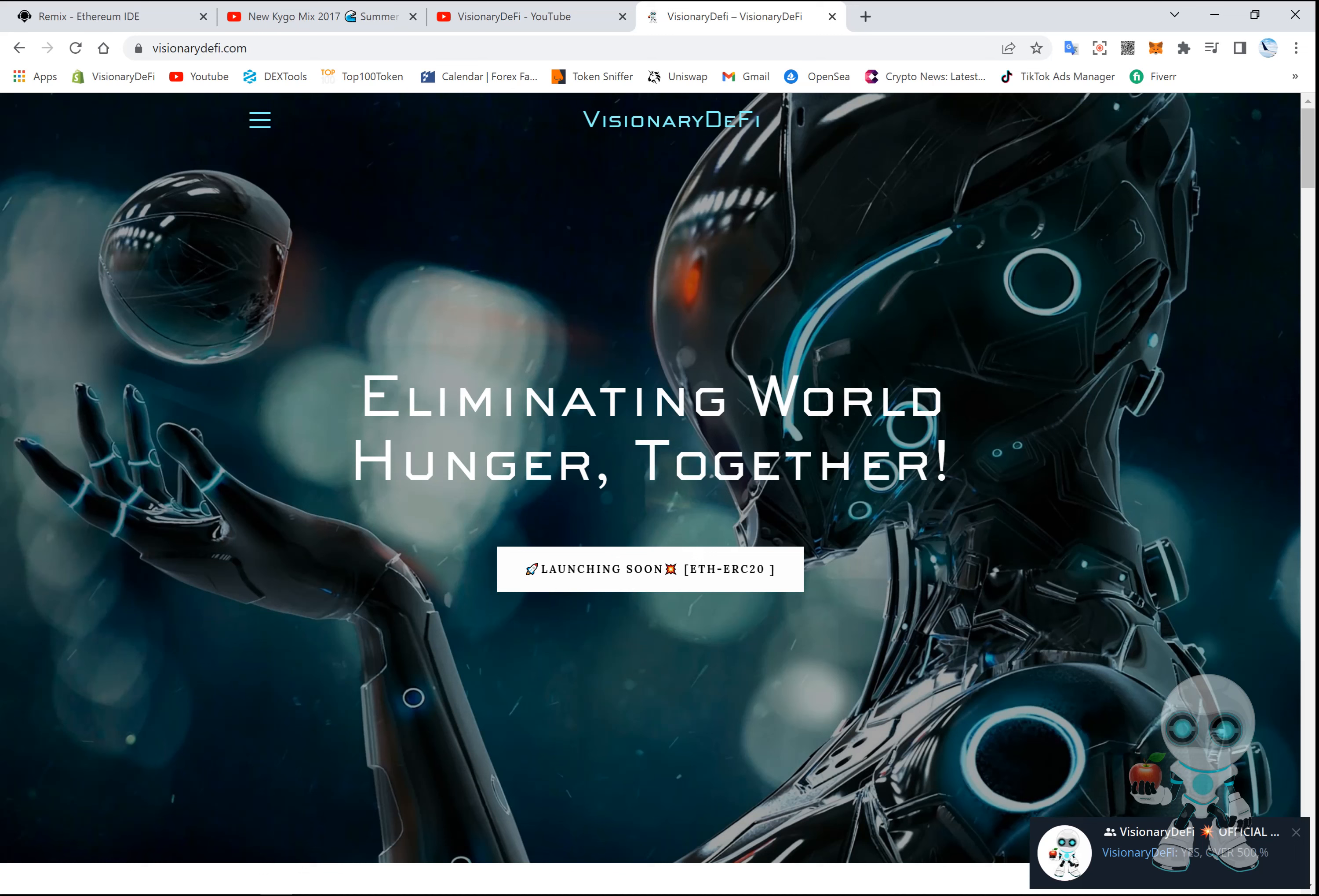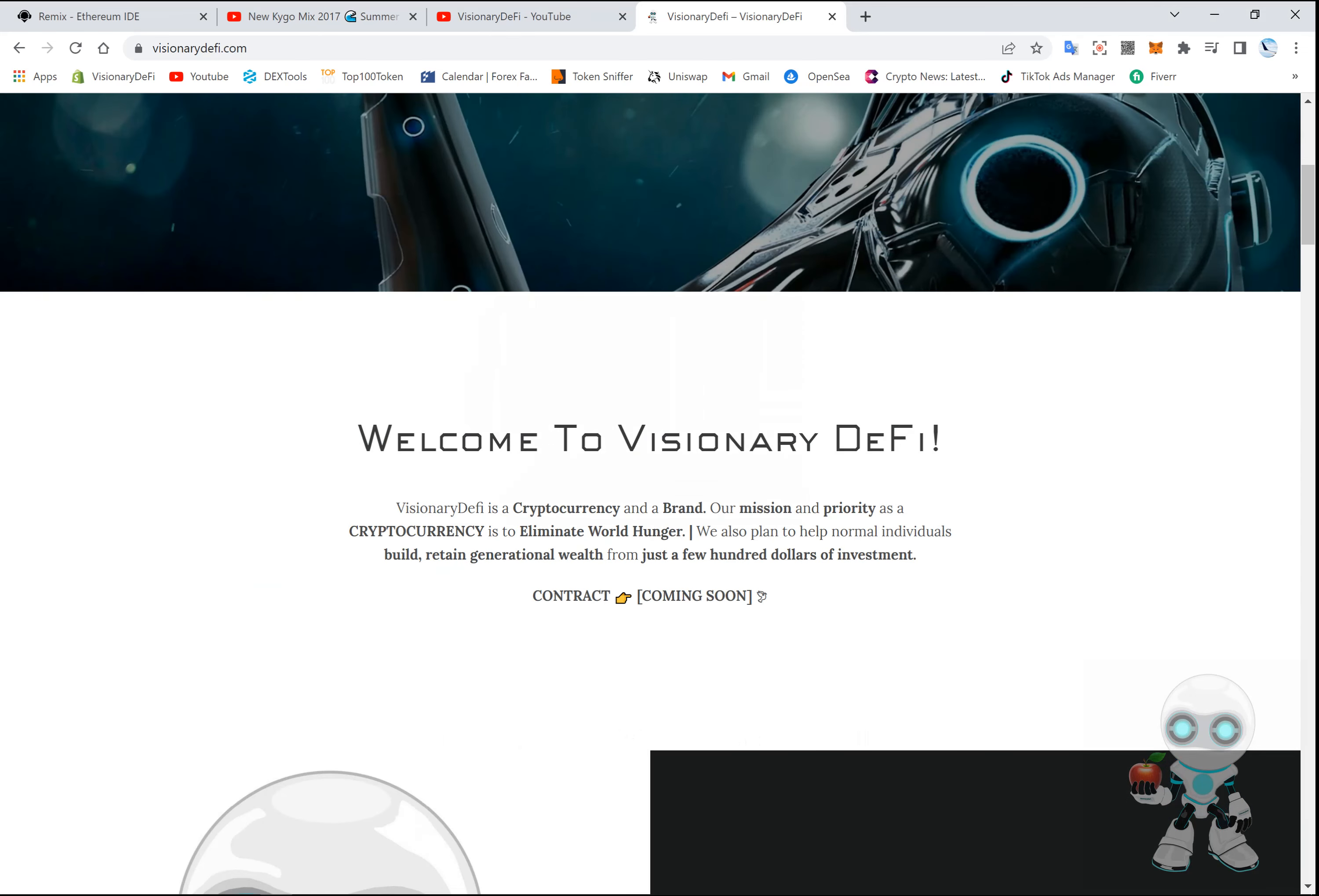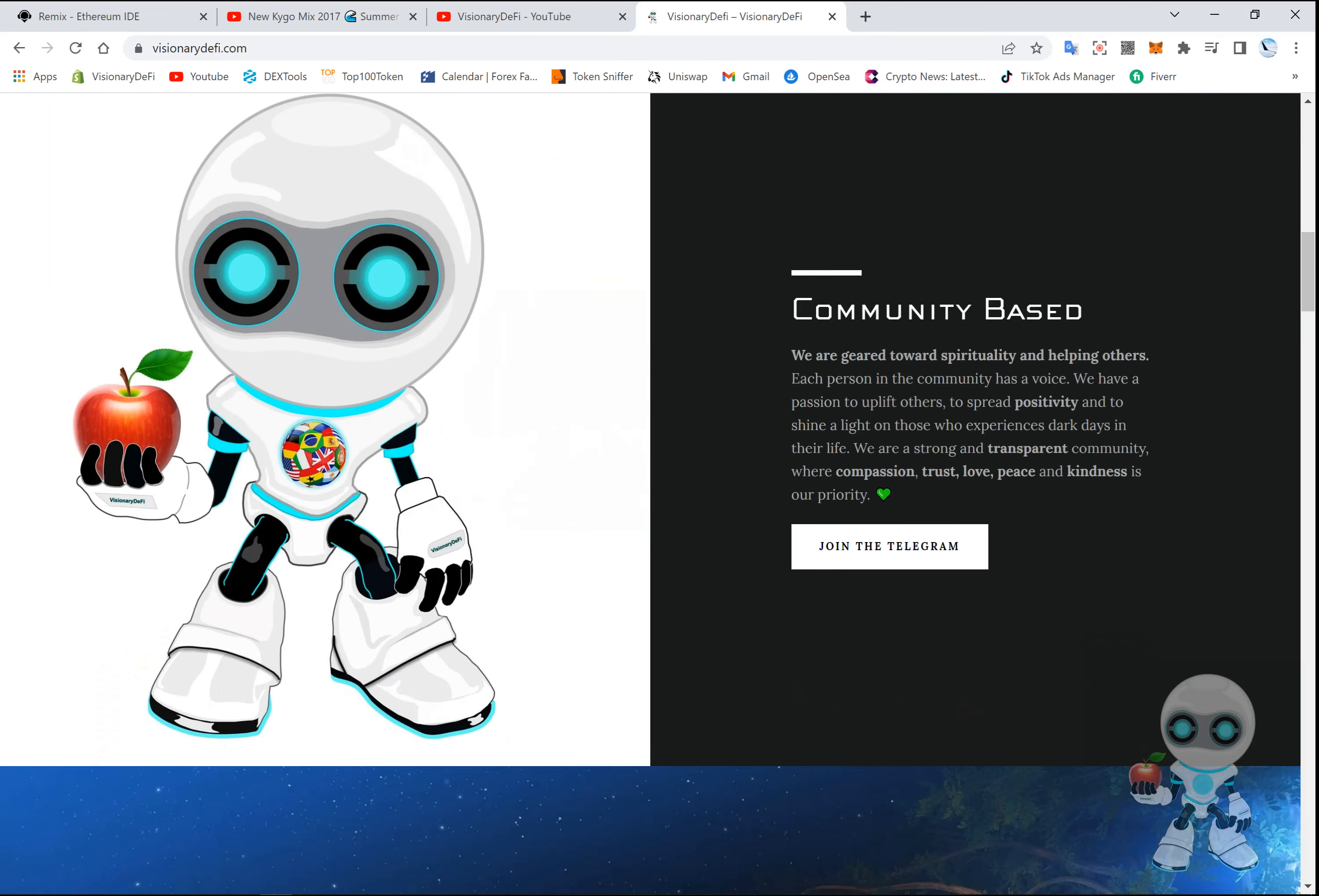Welcome future millionaires and billionaires! I hope you guys are having a wonderful day enjoying this pump we are having. If you are new to the channel, I suggest you join Visionary DeFi Telegram. The link is in the